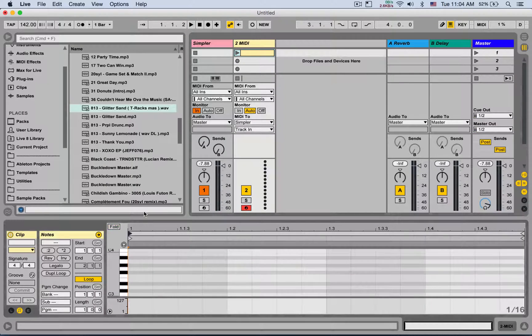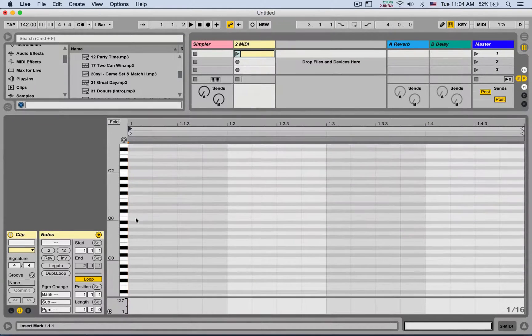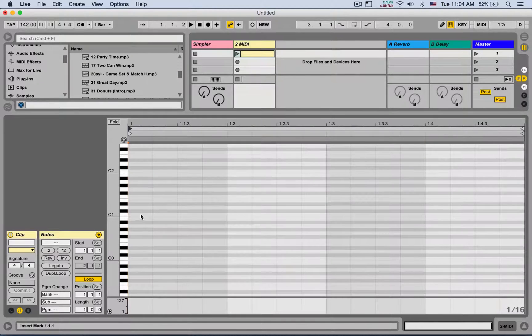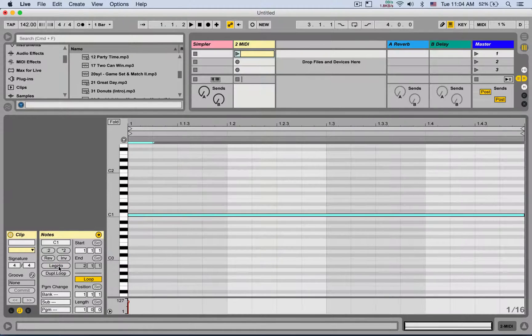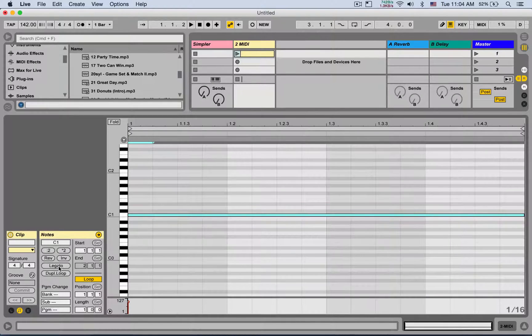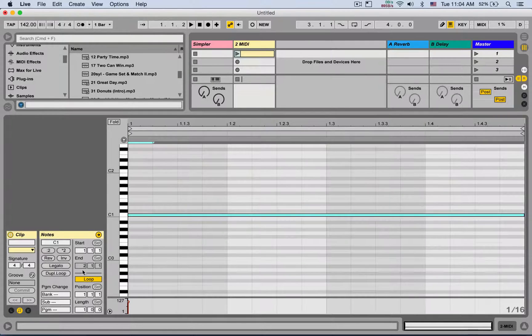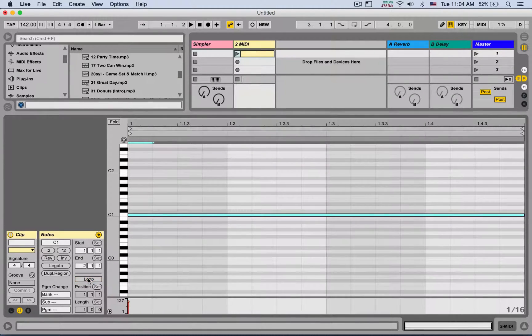Now I'm going to start creating clips. I'm going to create a clip and I'm first going to put the simpler requires C1 for the first slice. So I'm going to put C1, hit legato so it's stretching the note for the entire bar, and I'm also going to turn off the loop.